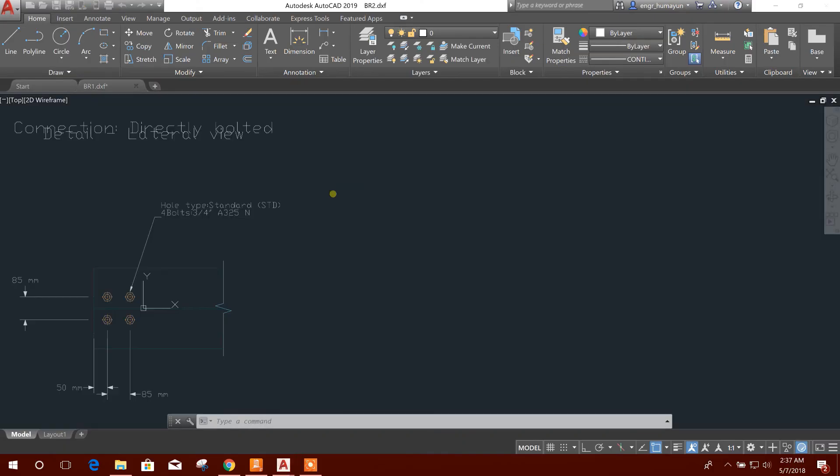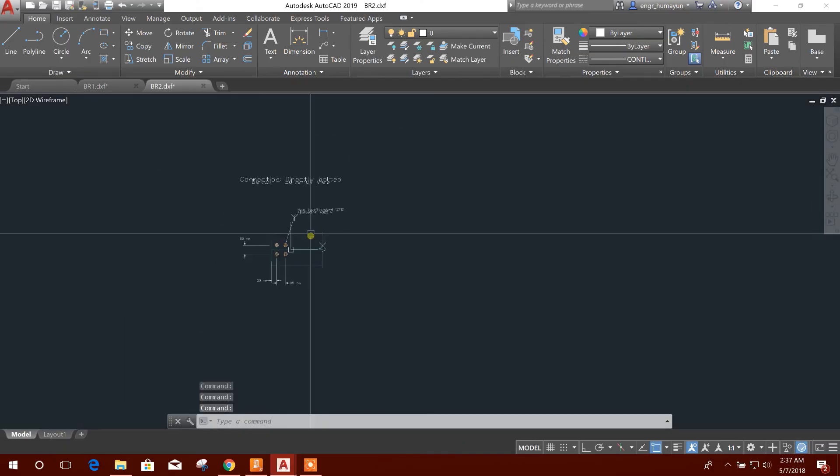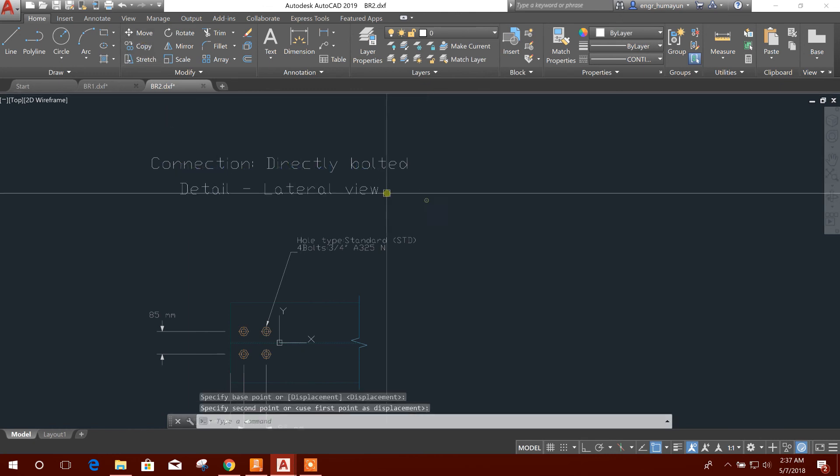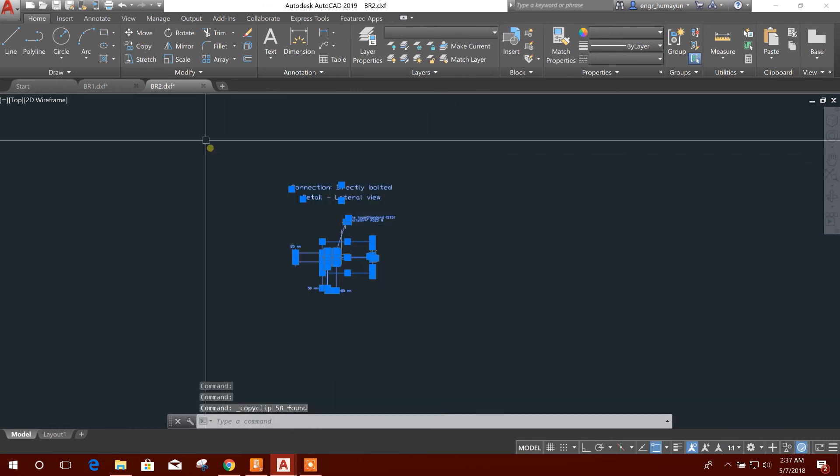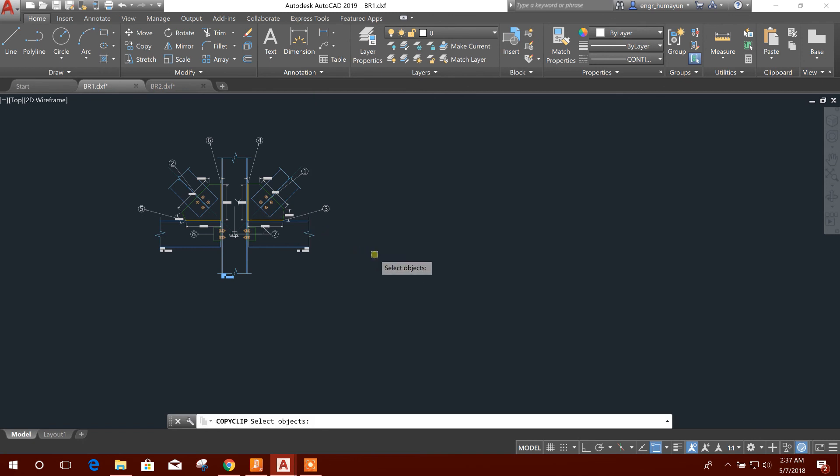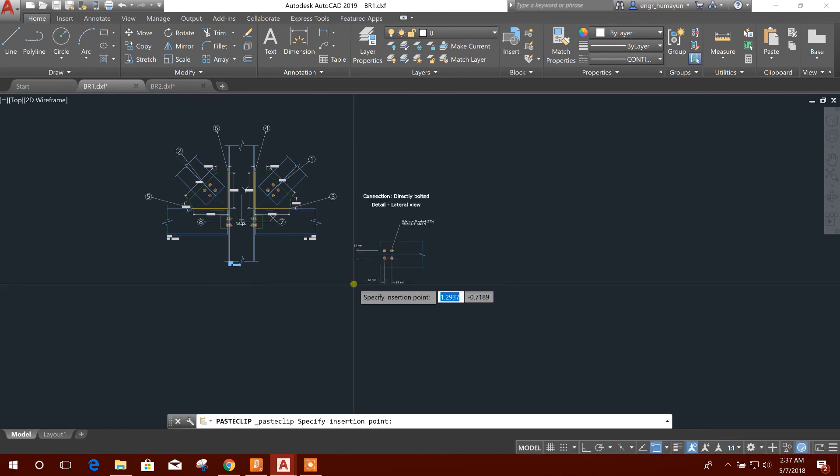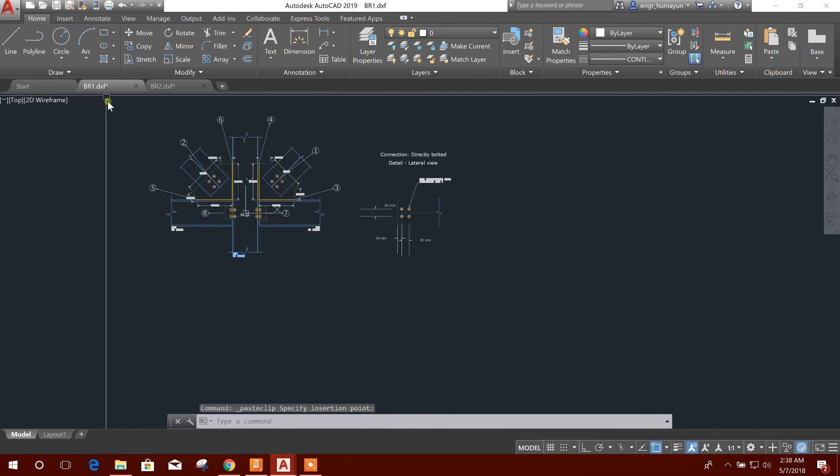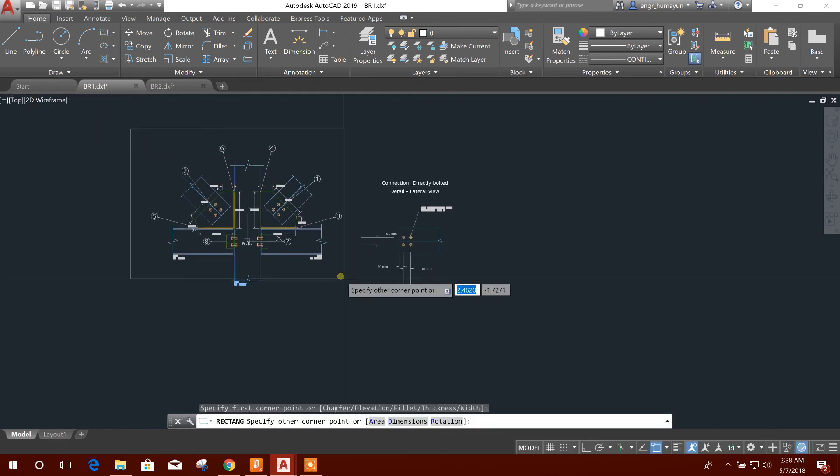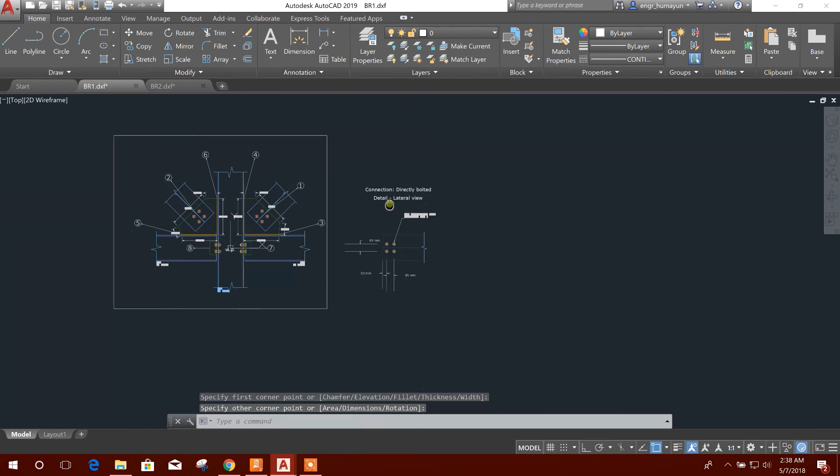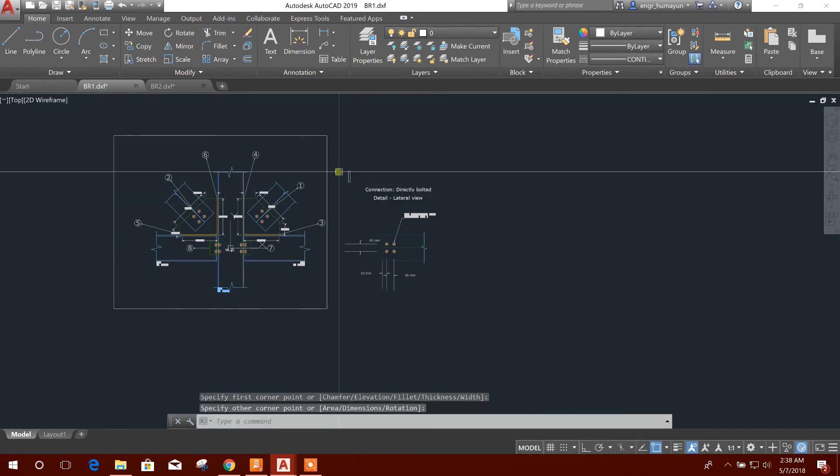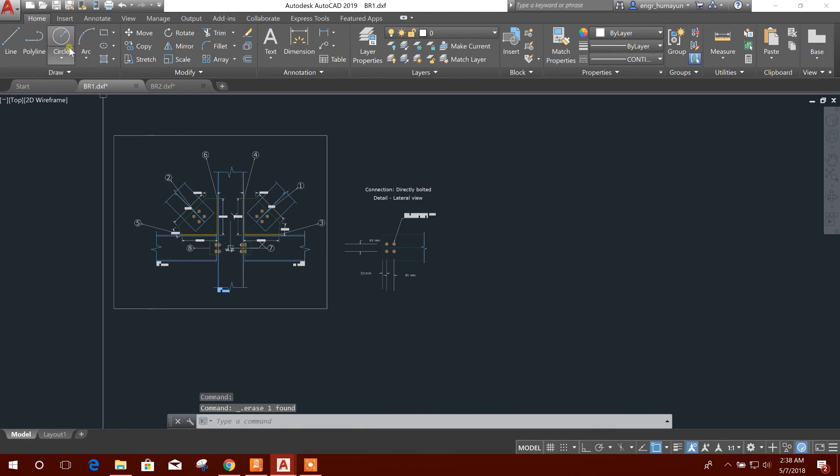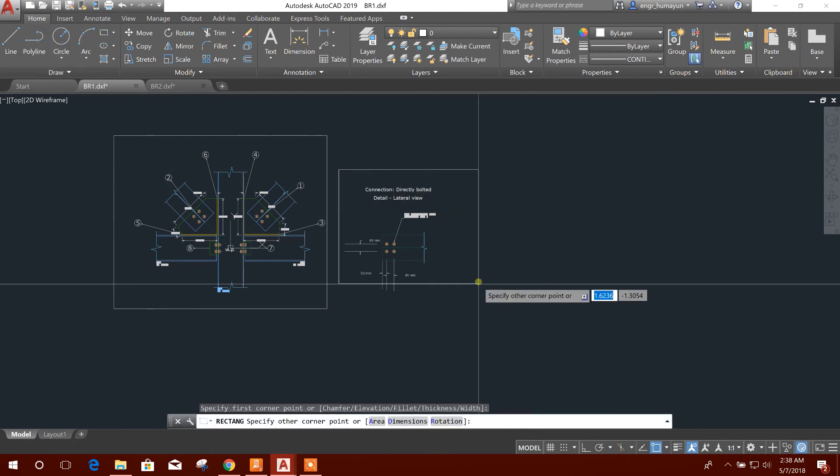Open. So this one. You can copy here. So this is our connection drawing. We can generate easily from RAM Connection.